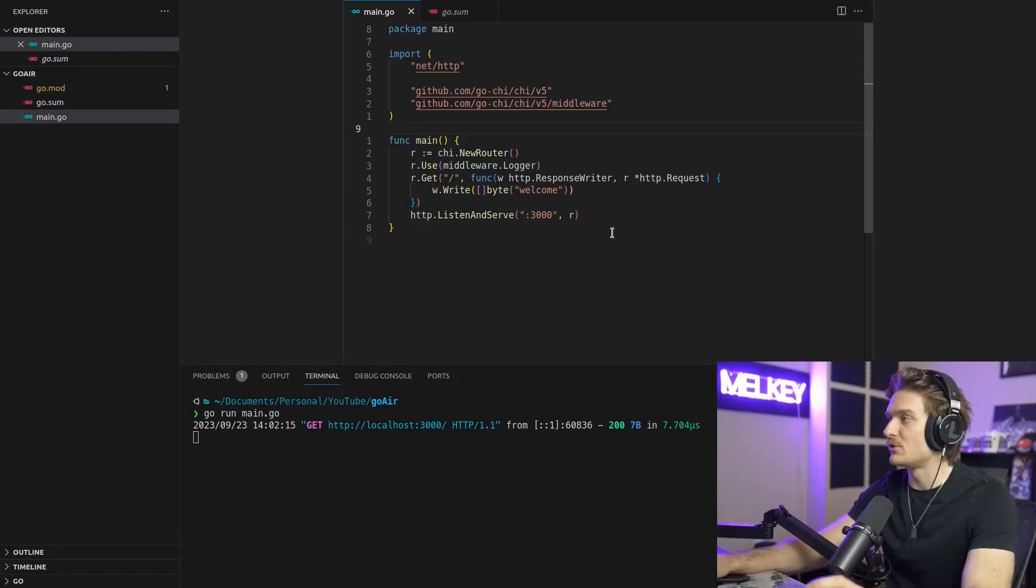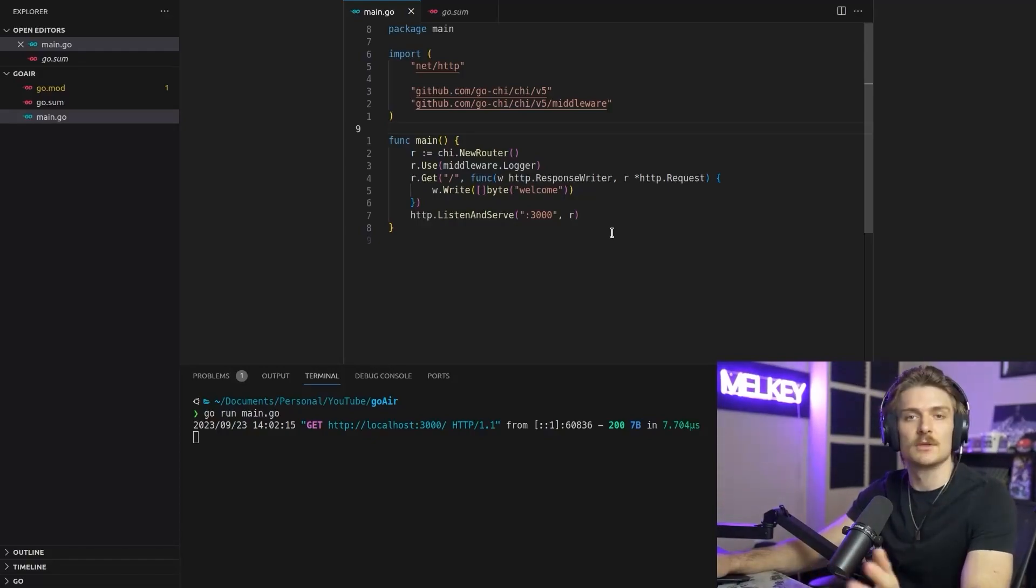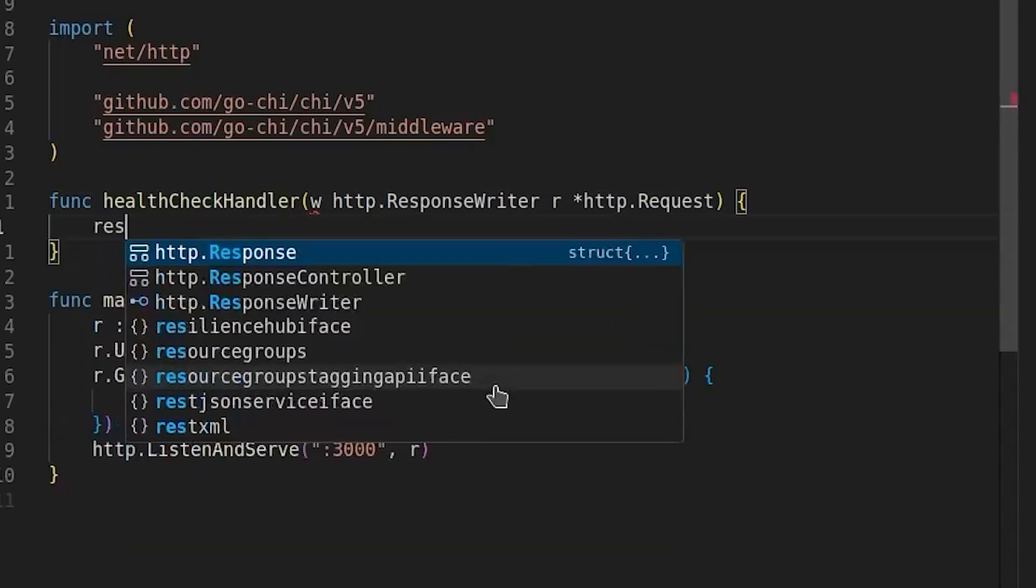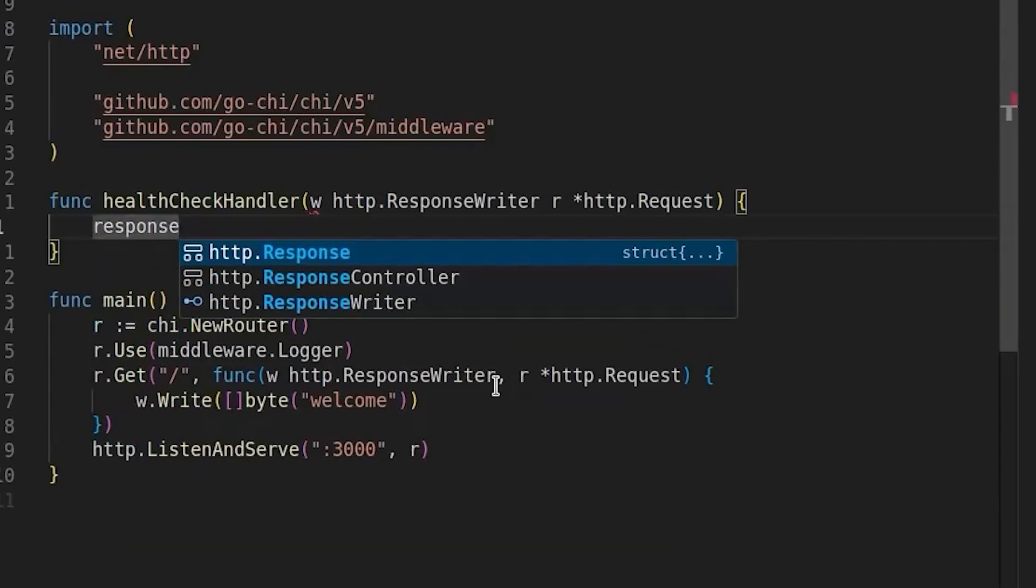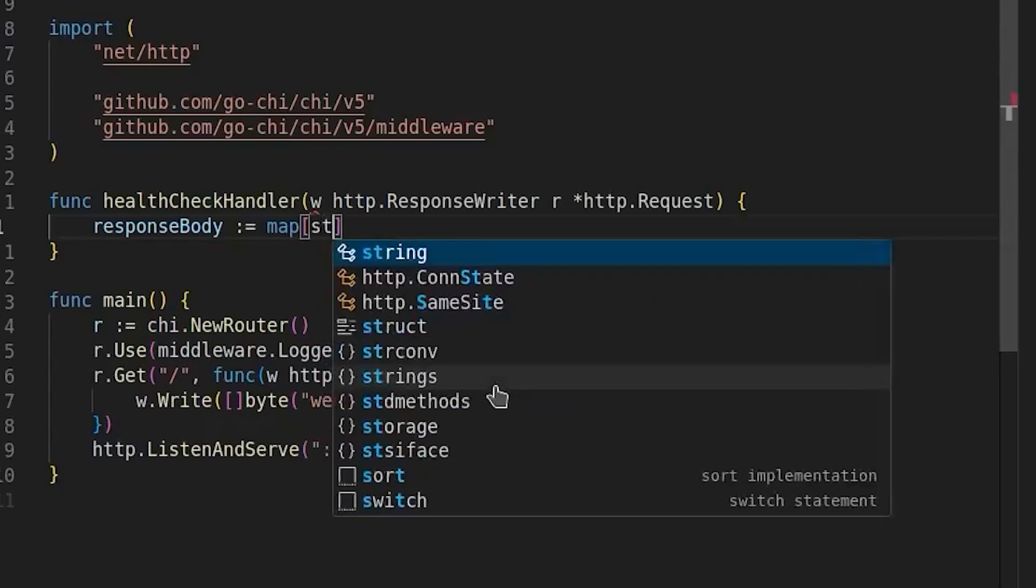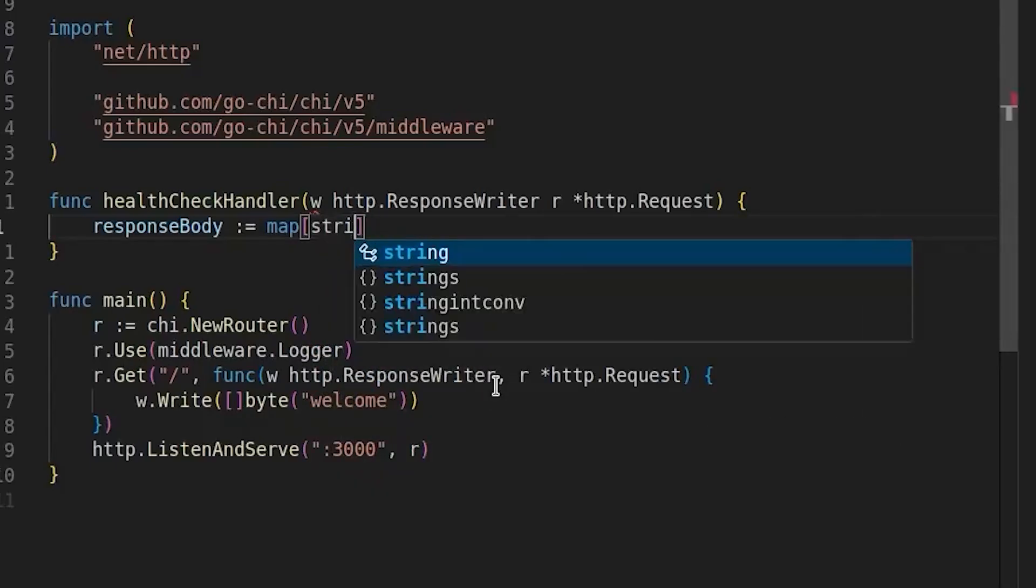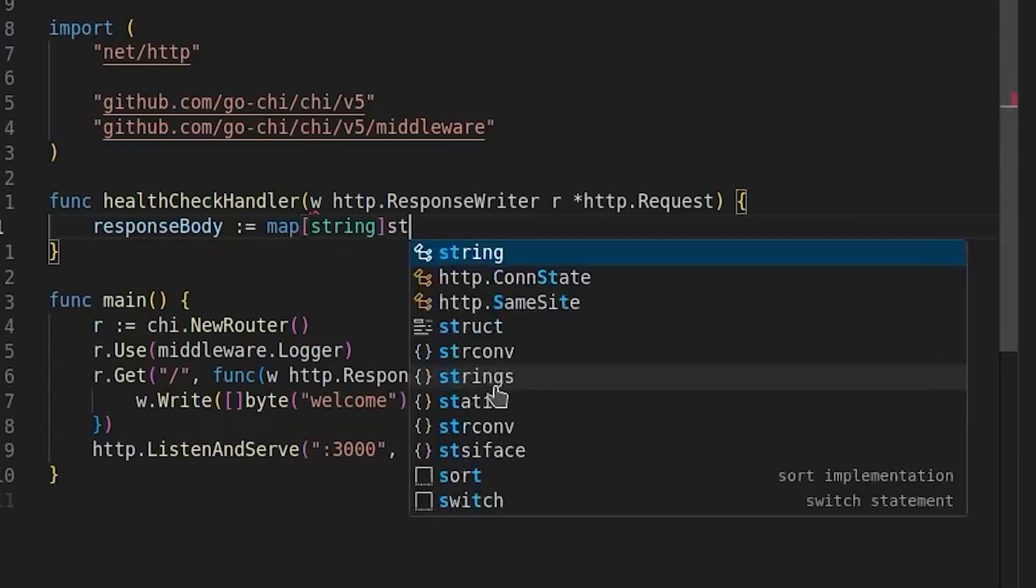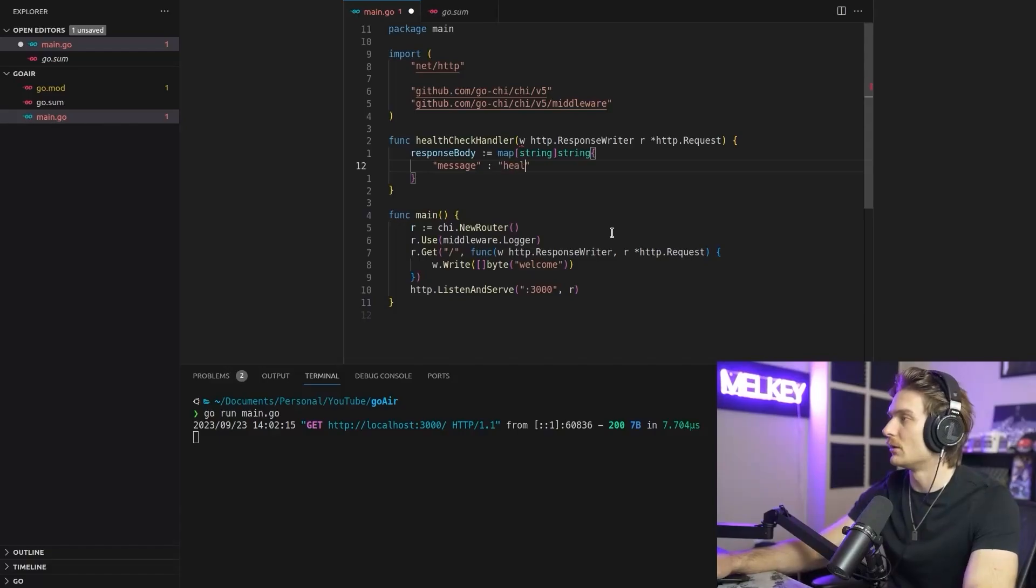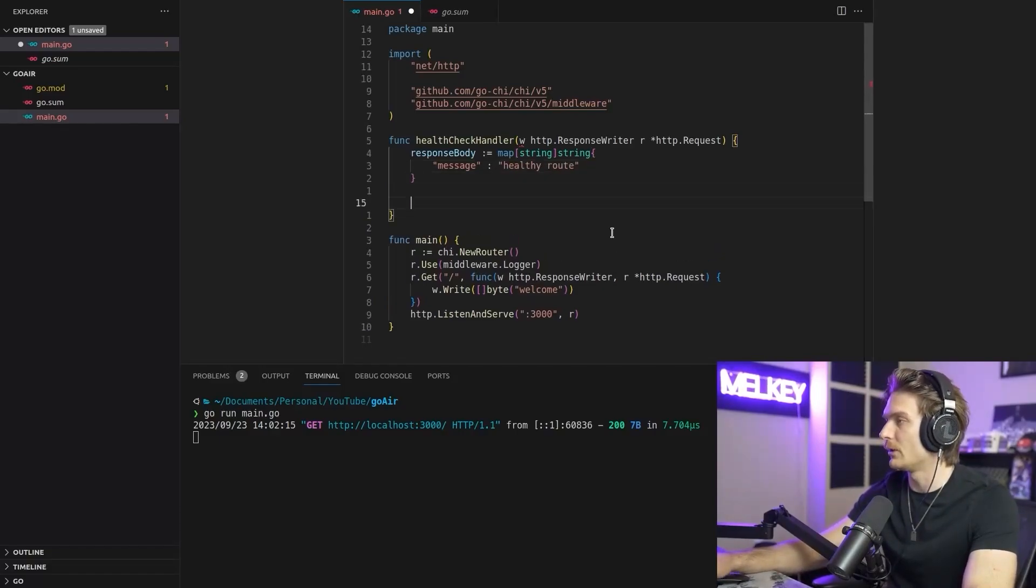Add a new route that just responds with some JSON that says, this is a healthy route. HTTP request. What we're going to do is response body. Map of string message. And then the message is going to say healthy route.